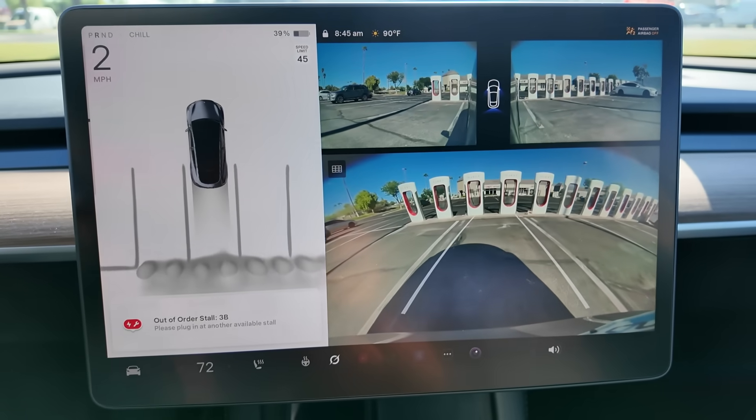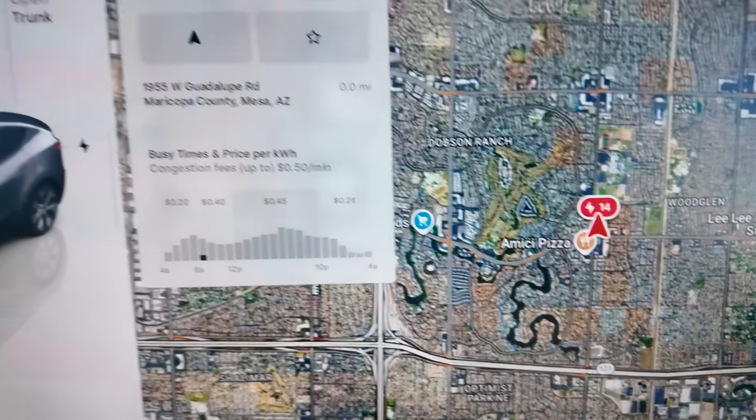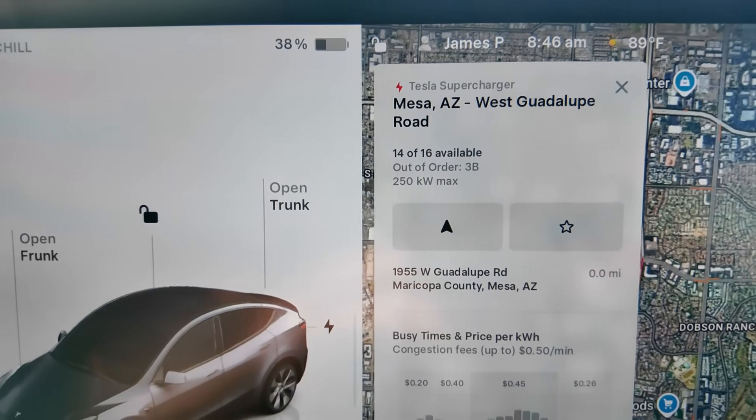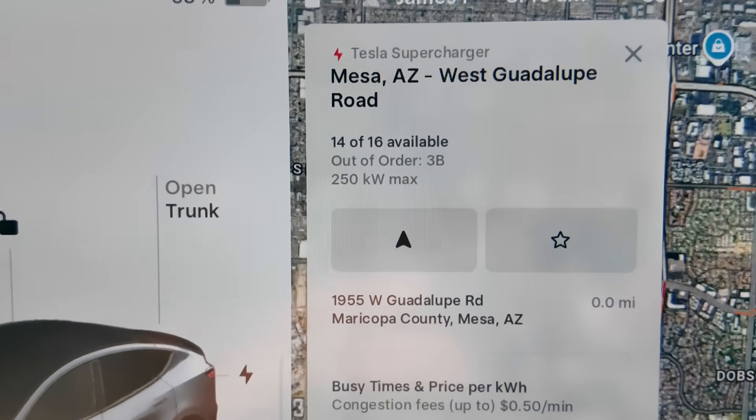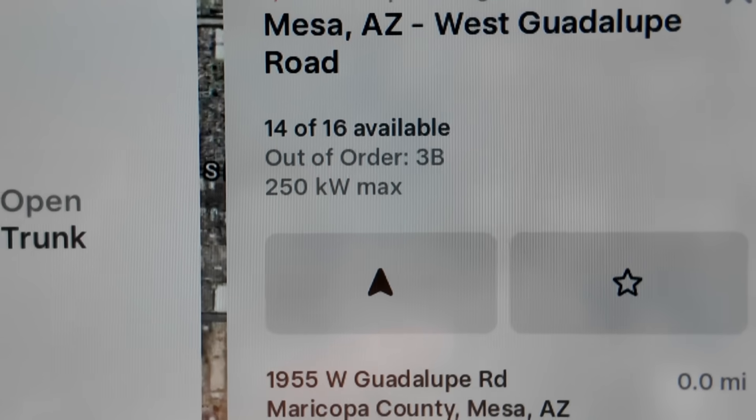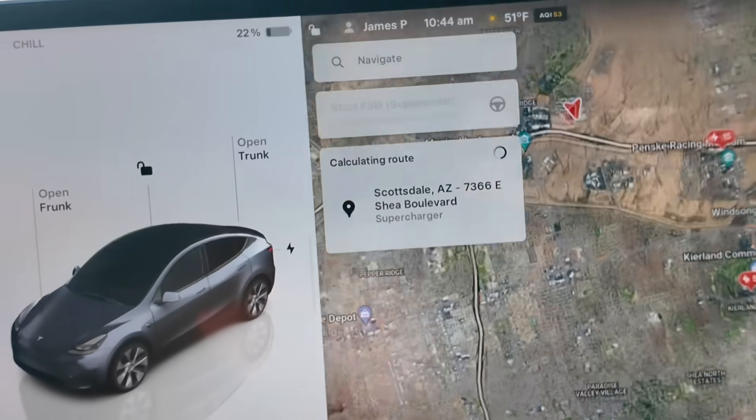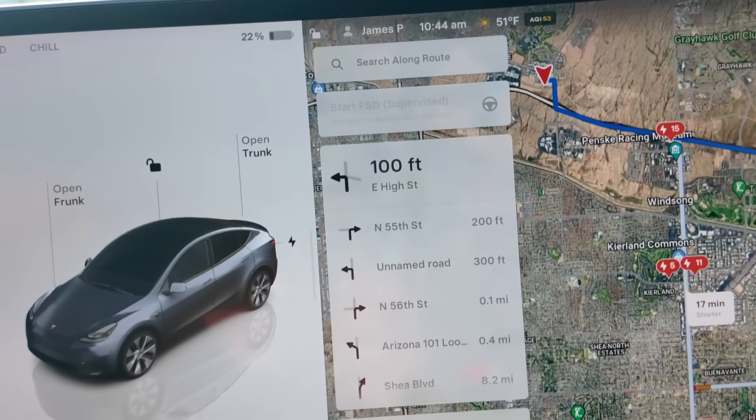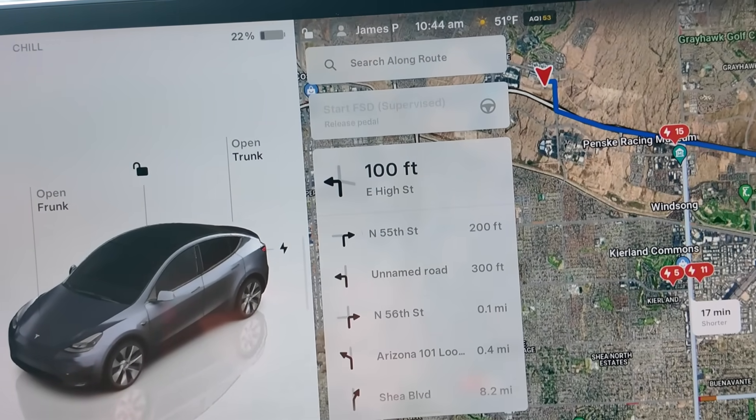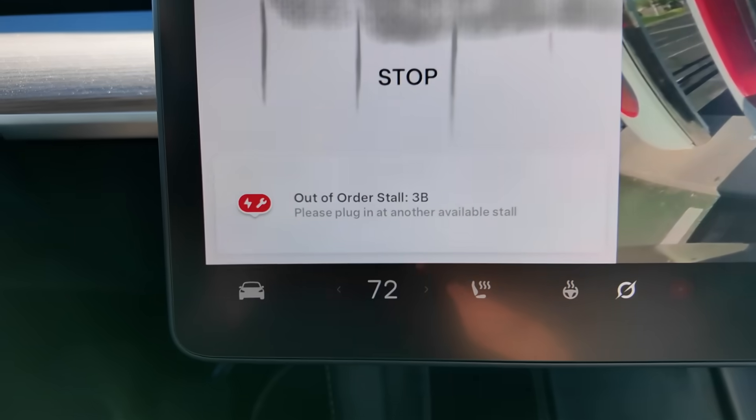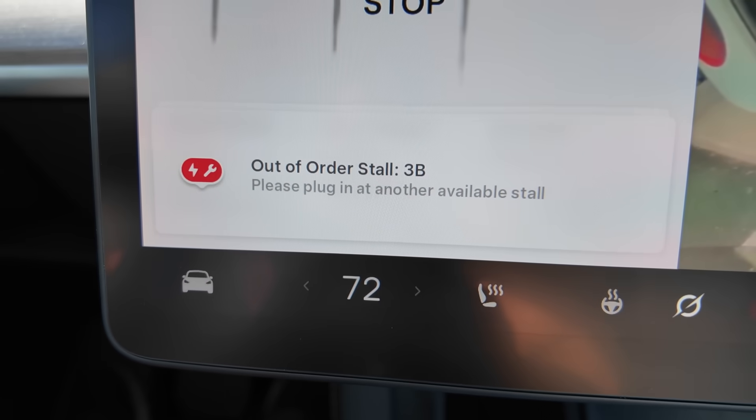Now this feature might seem kind of pointless since you can see which superchargers might be out of service at any location from the supercharger information on your navigation, but just in case you've navigated to a supercharger with a broken stall and you forgot to check if there are some broken stalls, this extra notification can actually be a nice feature.